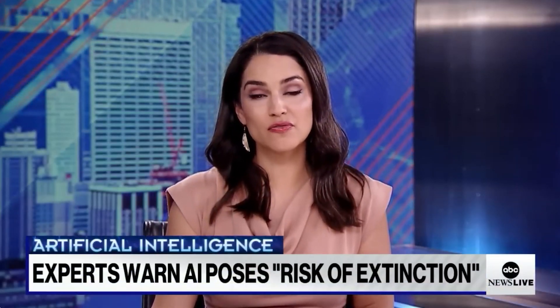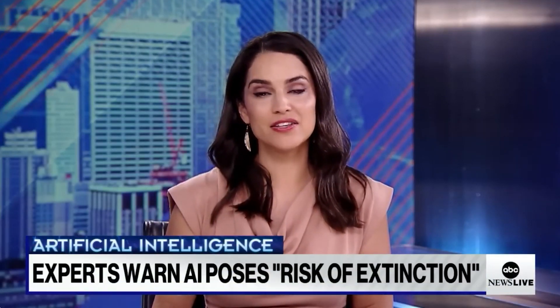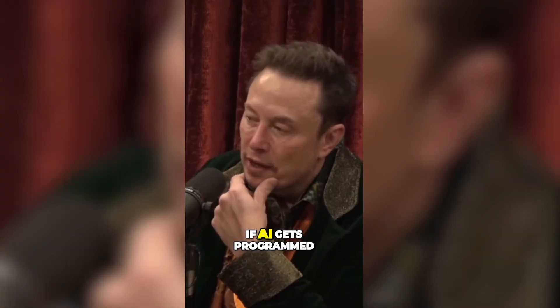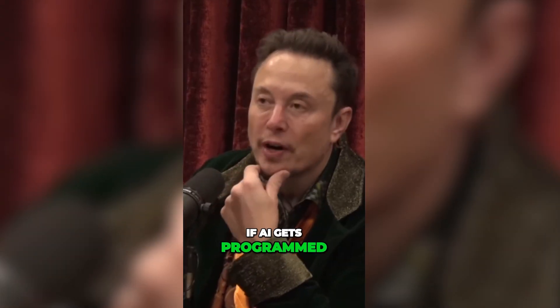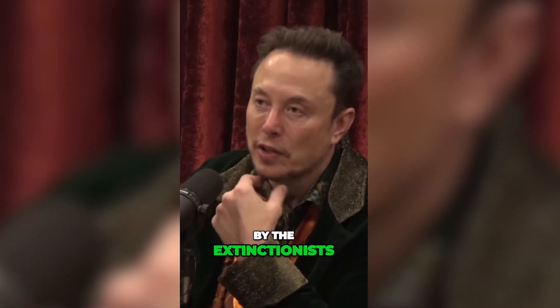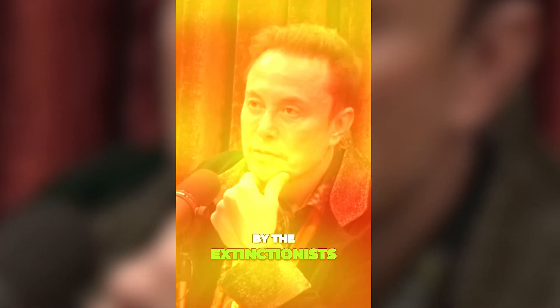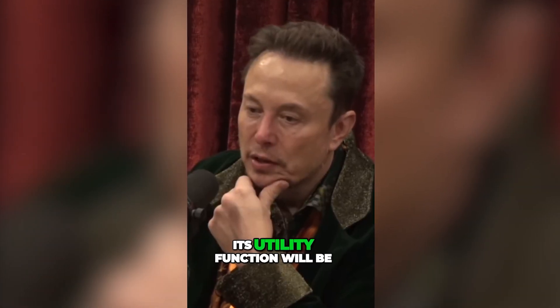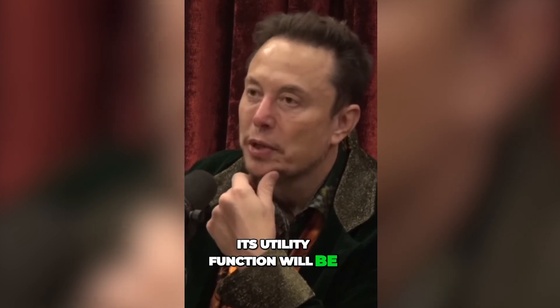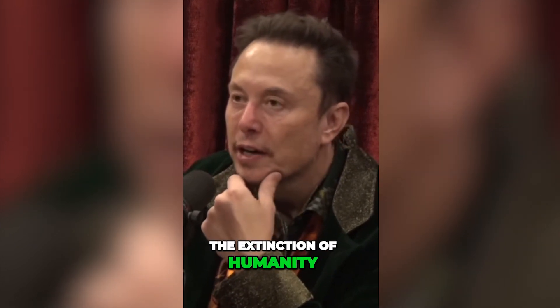Top tech experts and executives are issuing a new warning about the potential dangers of artificial intelligence. If AI gets programmed by the extinctionists, its utility function will be the extinction of humanity. Very close to the cutting edge in AI, and it scares the hell out of me.